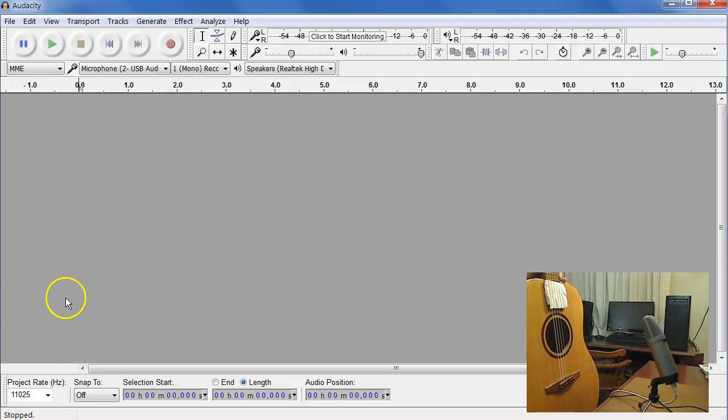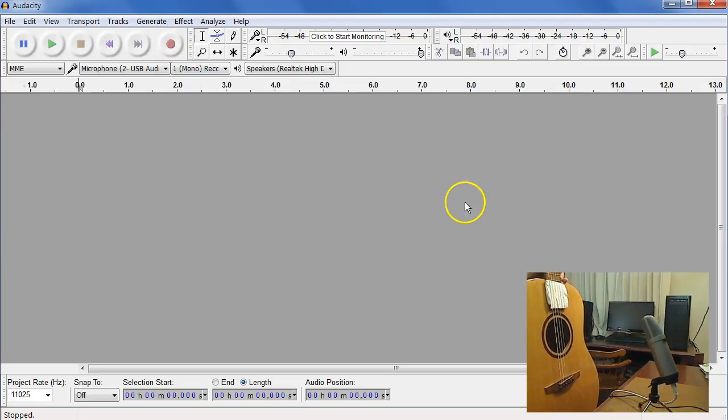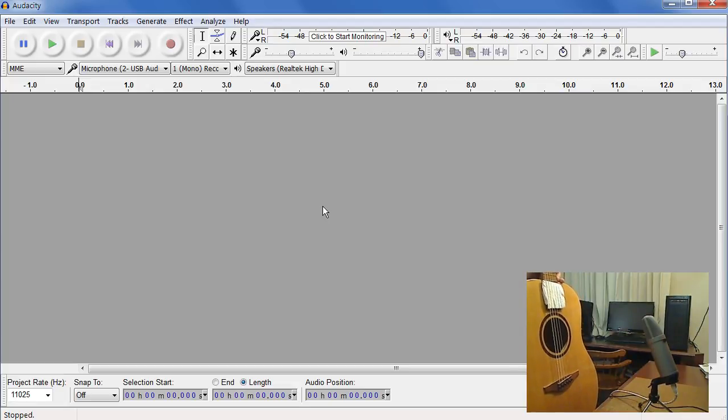So I think we're ready to take a recording. Once I start the recording, I can't talk, of course, because that'll interfere. So let me say what I'm going to do. We're going to tap across the saddle.